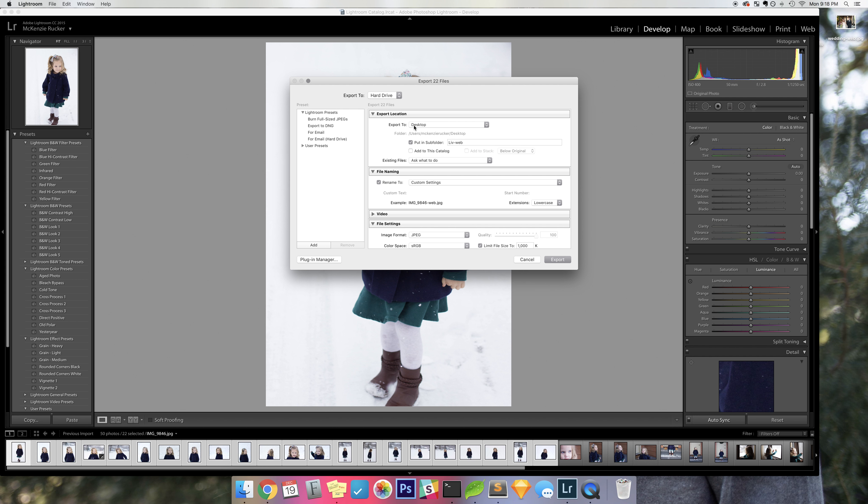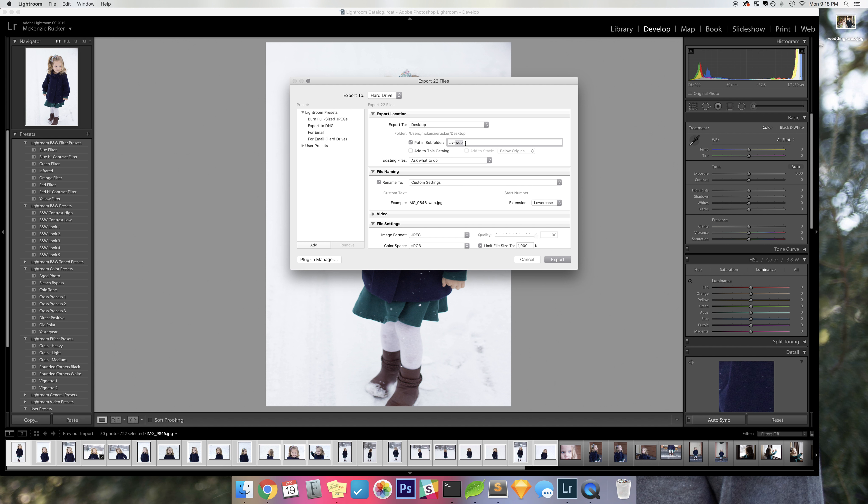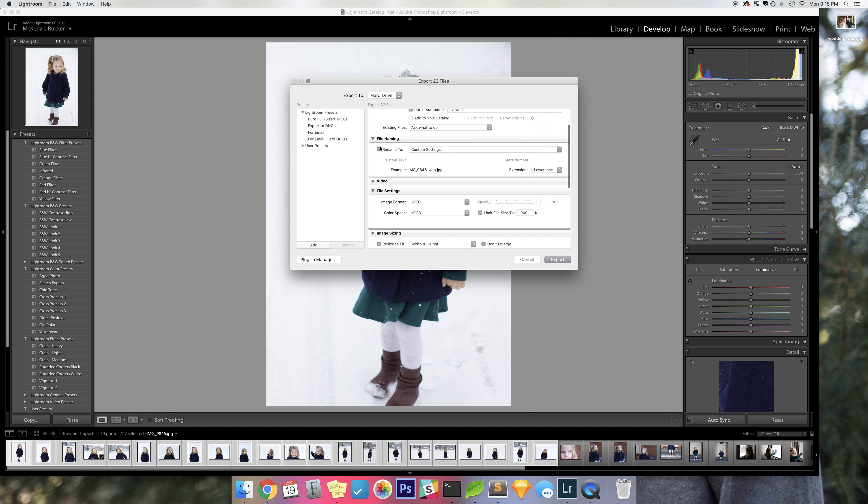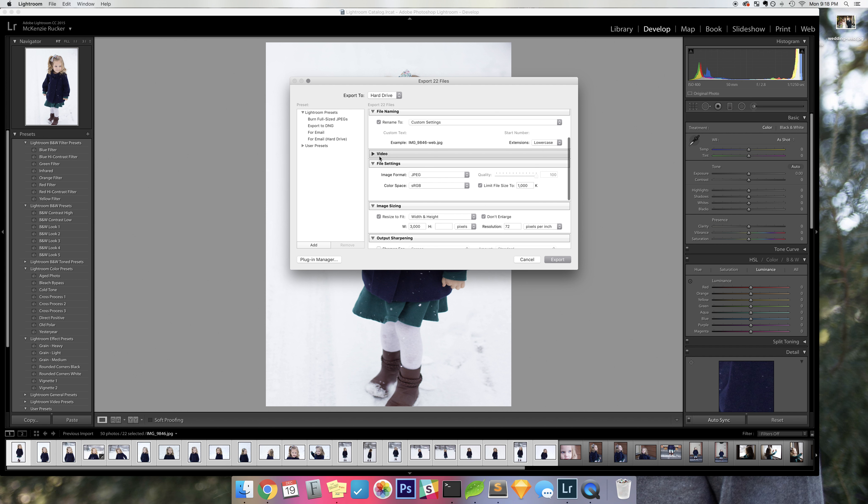So here are a couple different ways that I resize the images for web. The first is I just put it on my desktop, make sure it's in a subfolder, and I call it describing the images and then I also add dash web at the end so that I know that these are specifically ones that I exported with a smaller file size.